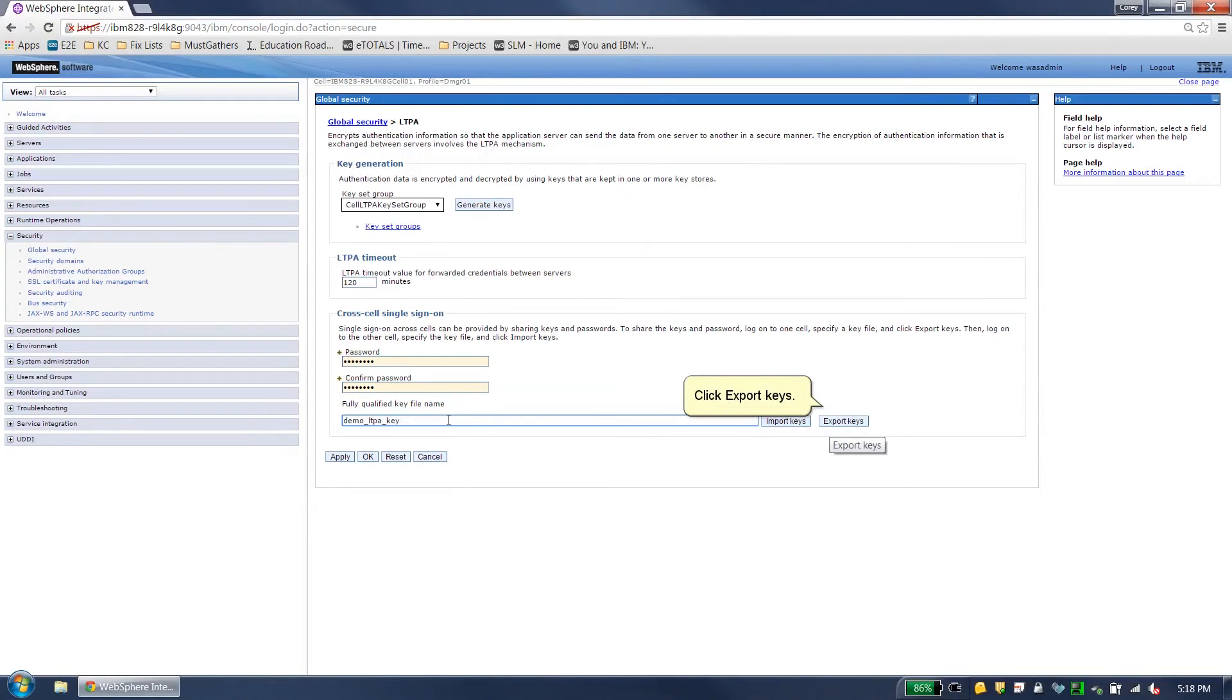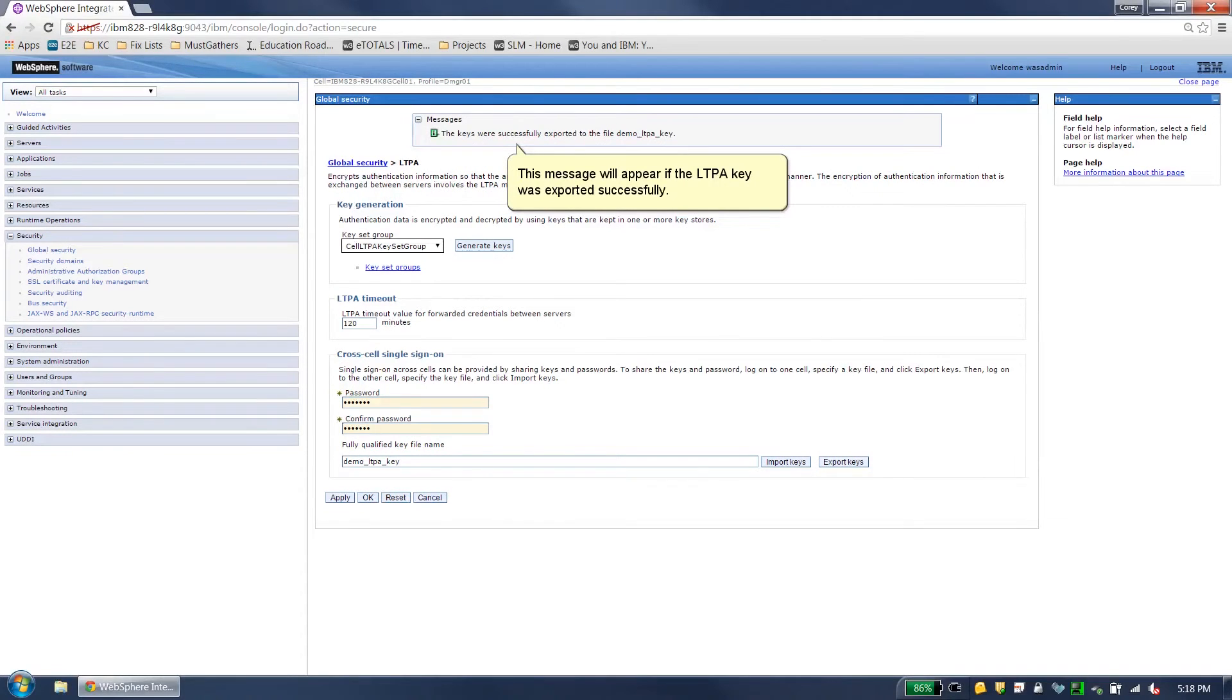Click Export Keys. This message will appear if the LPTA key was exported successfully.